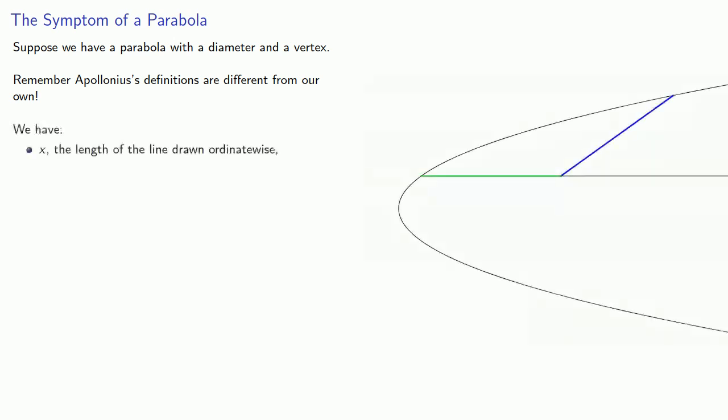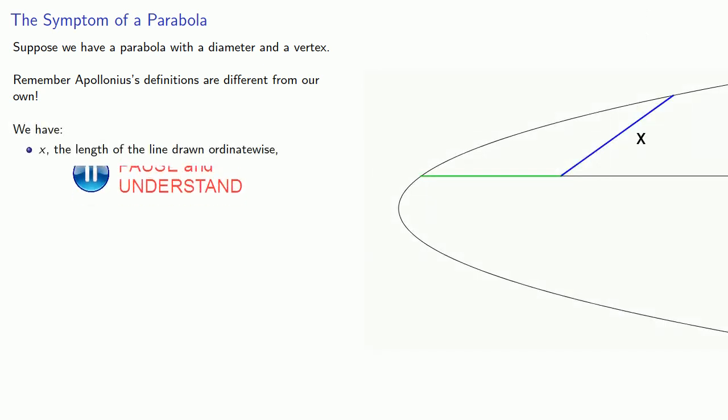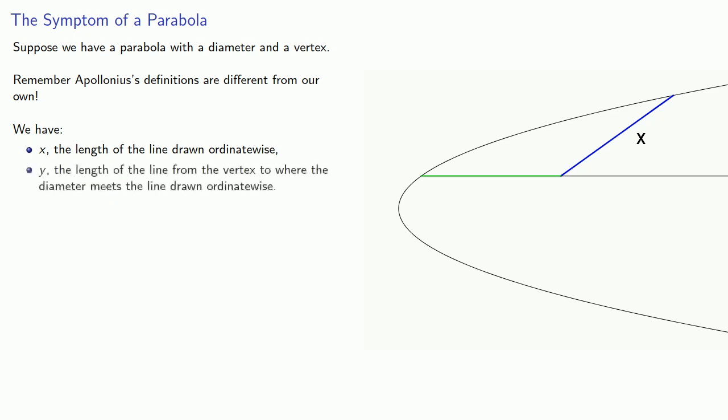So our parabola with diameter and vertex might look like this. We have x, the length of the line drawn ordinate-wise. Then y, the length of the line from the vertex to where the diameter meets the line drawn ordinate-wise.